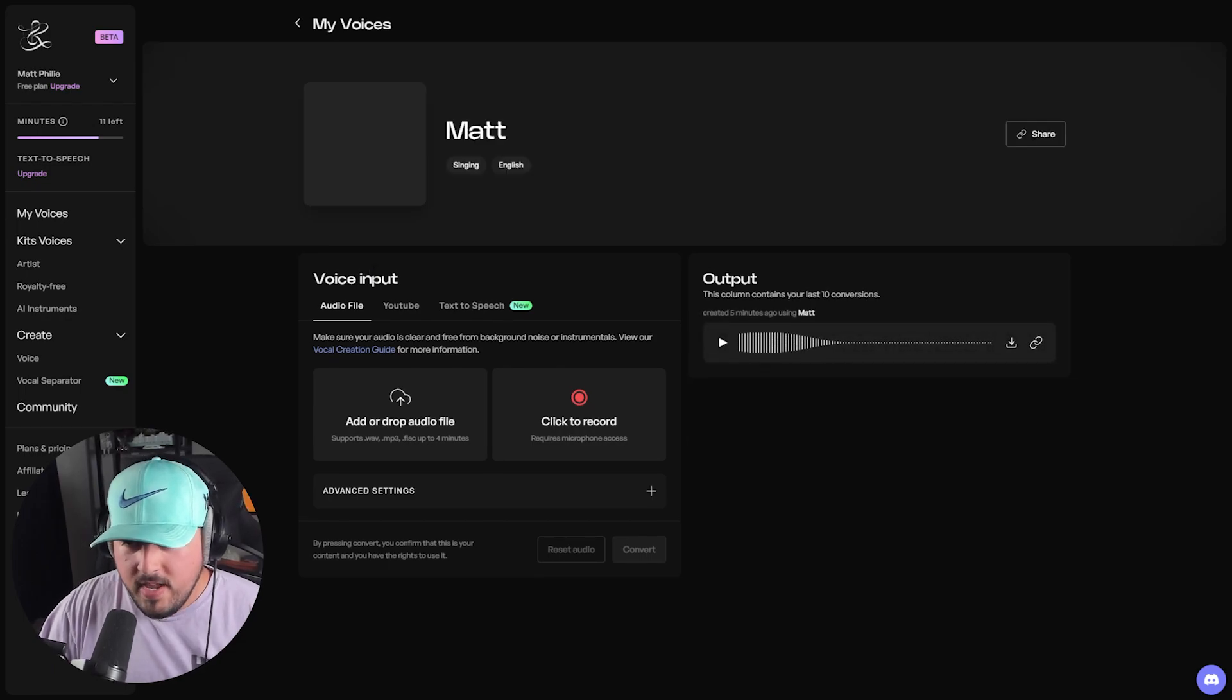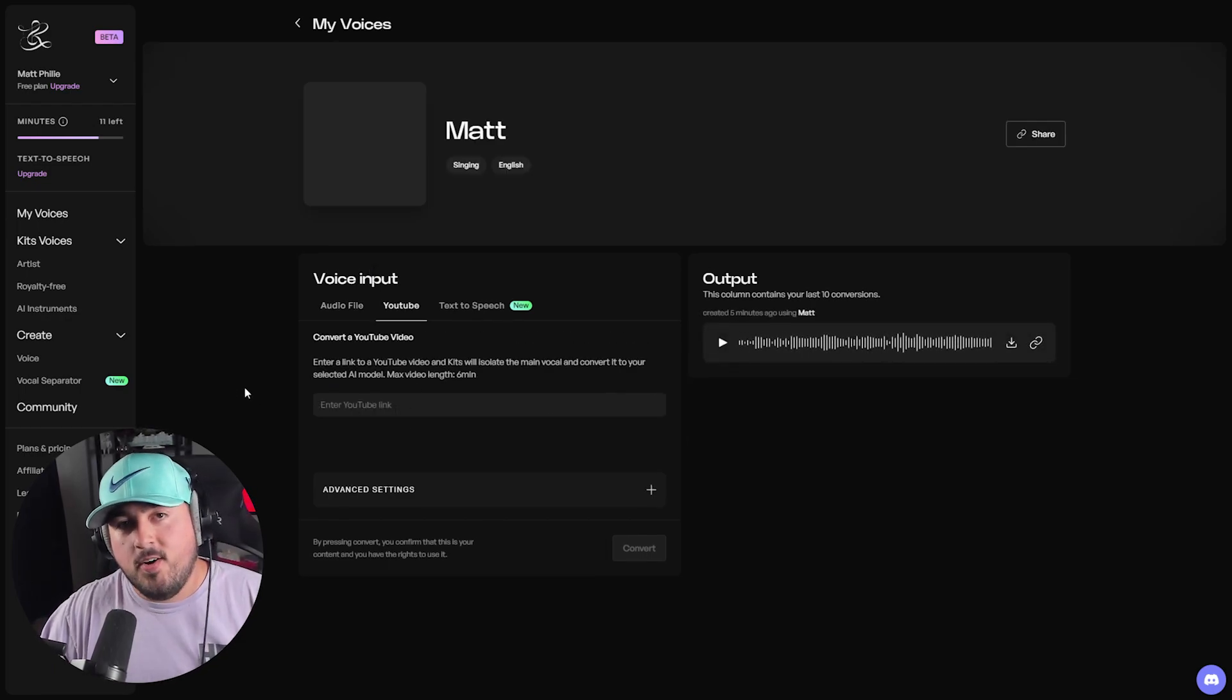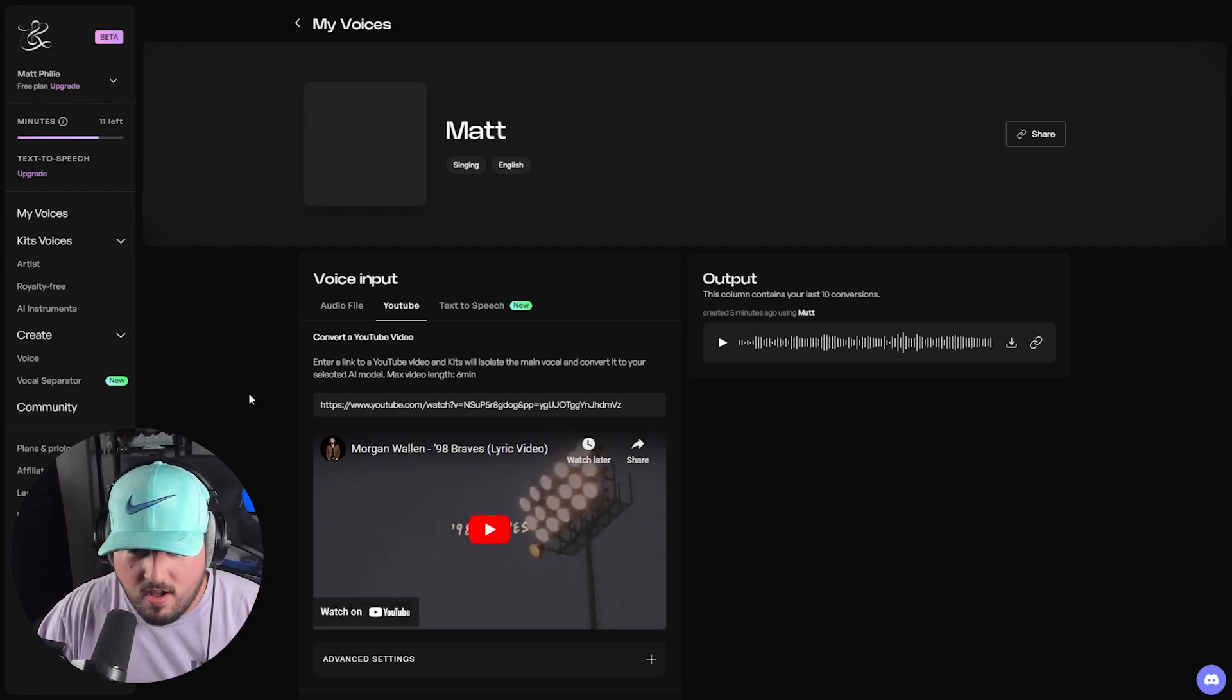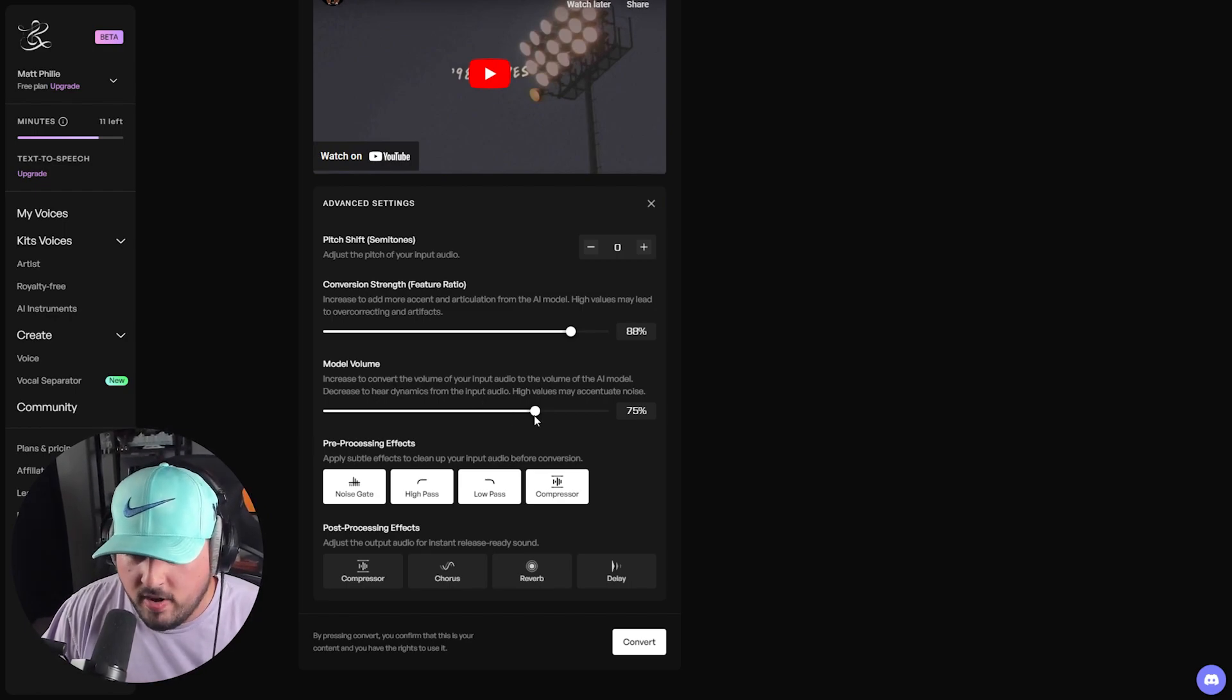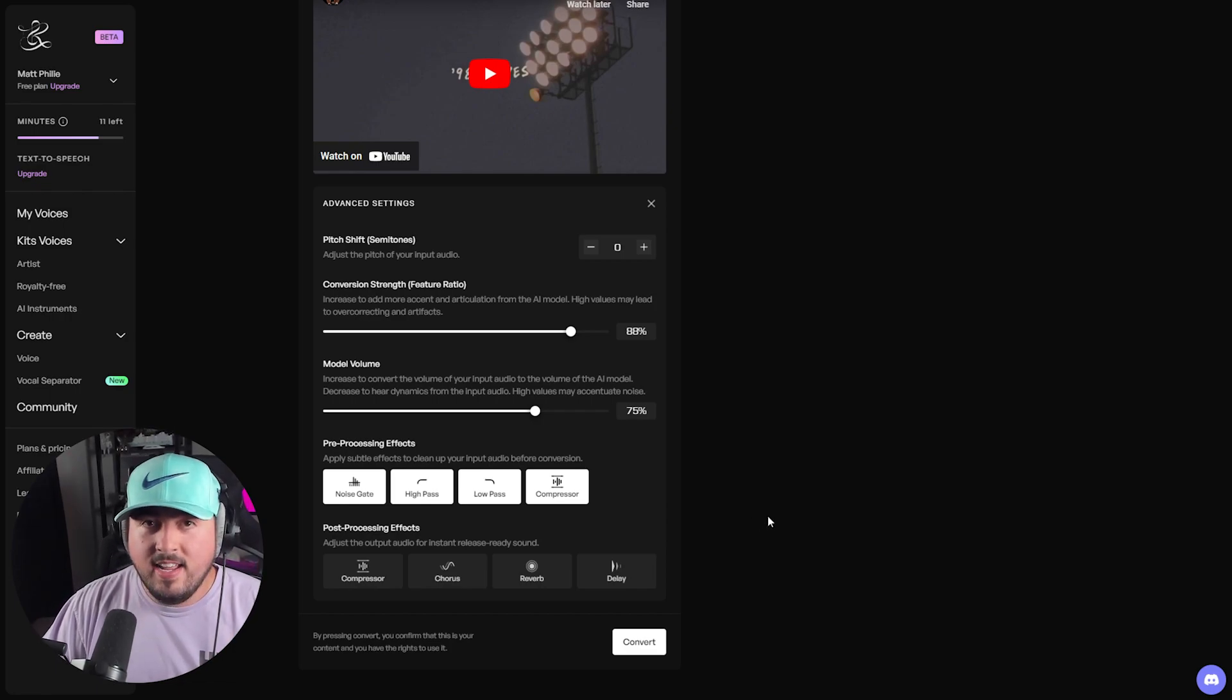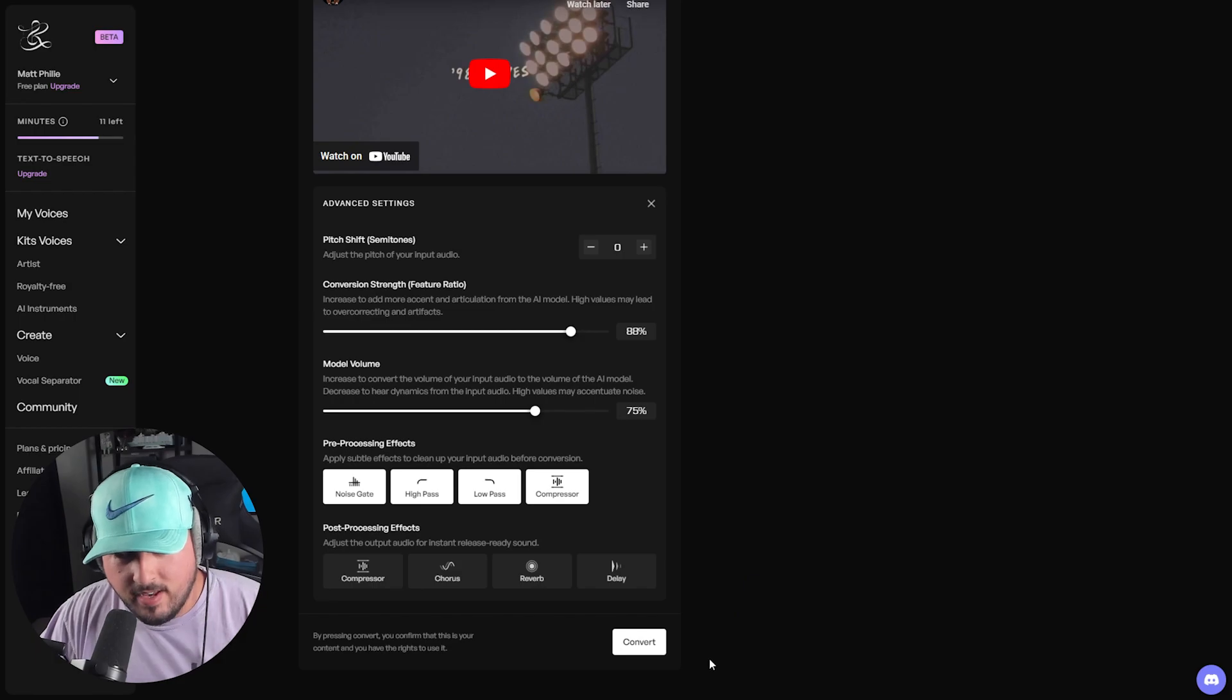And from here, I'm going to press YouTube. Now I'm going to go and paste a link for a Morgan Wallen song. And from here, I could choose a whole plethora of advanced settings, changing the model voice, pre-processing, post-processing, you name it. But instead, I'm just going to press convert and let it do its thing.